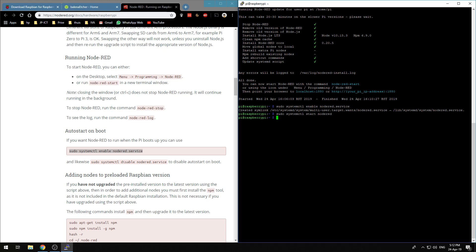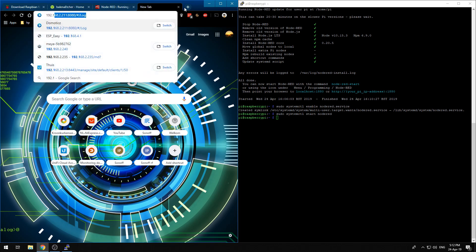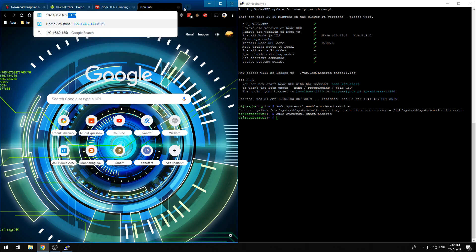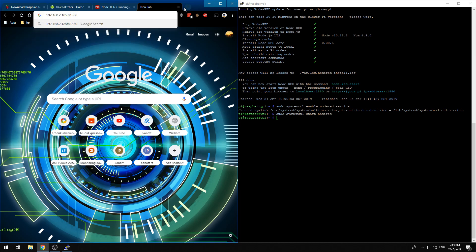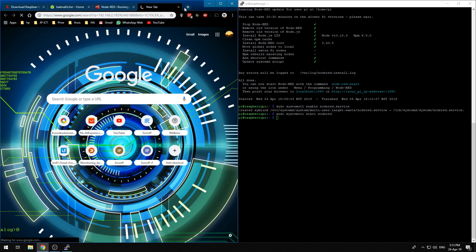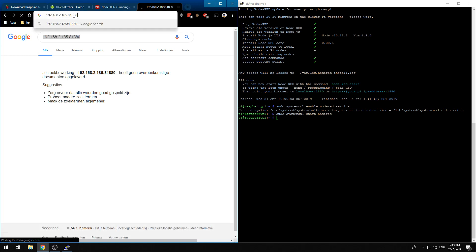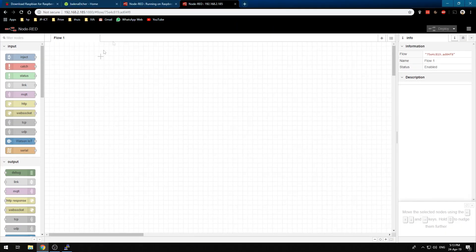It already gave us the link we need to type in our browser so we need to go to the IP address of our Raspberry Pi and in my case that is 192.168.2.185 colon 1880. So now we have Node-RED available.